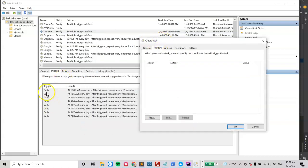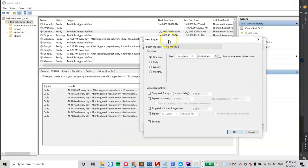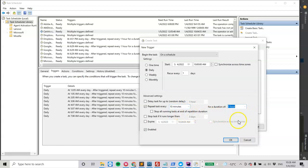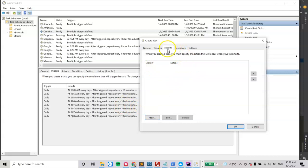Looking at the example of a running task that has been running for a year successfully, we can click New. This may not be the ideal setup, but it worked for me. I tried doing it every 10 minutes directly, but that did not end up working. So I did it slightly differently — I set it to run daily, specified 10 a.m., then set it to repeat the task every 10 minutes for one hour. So it's going to try every 10 minutes, six times in one hour. There's no expiration, it's enabled.